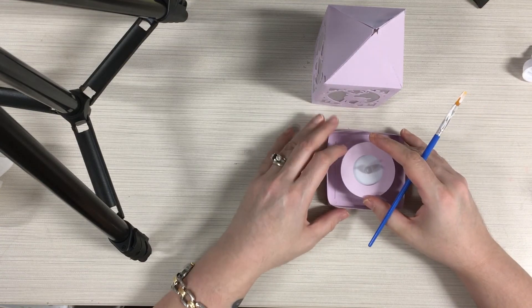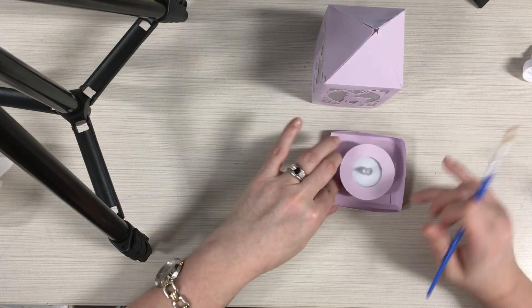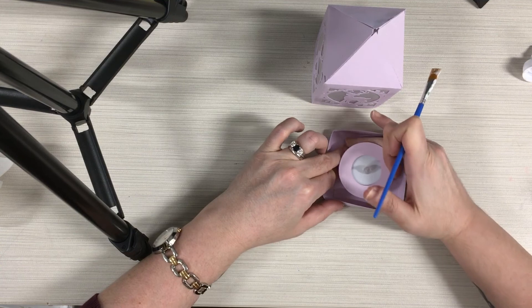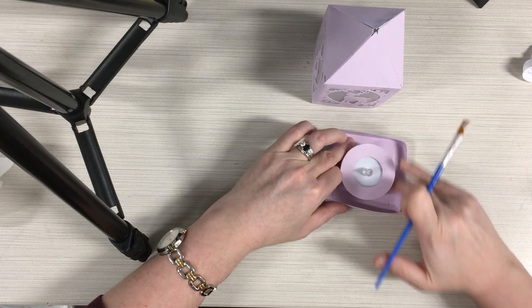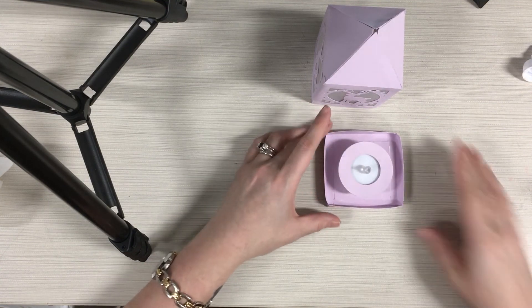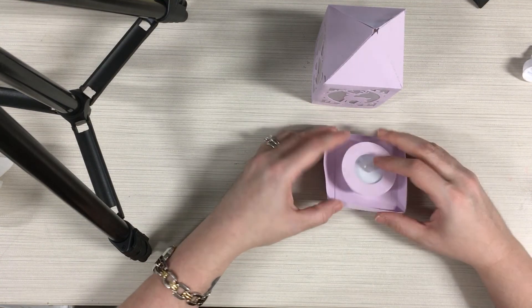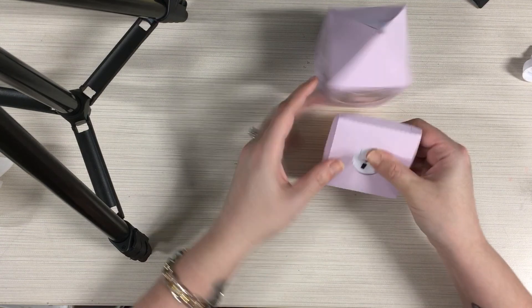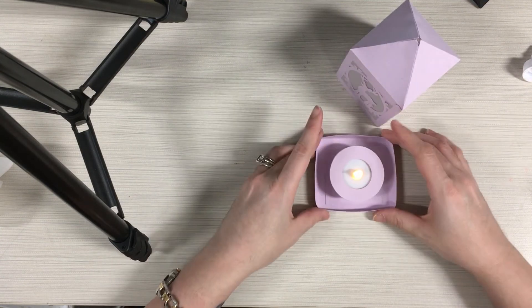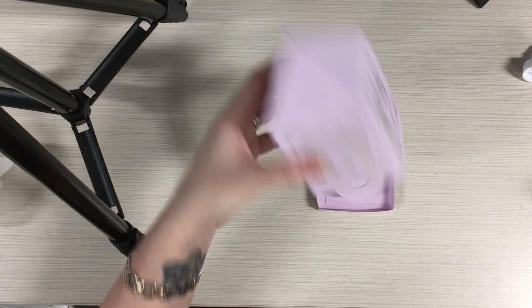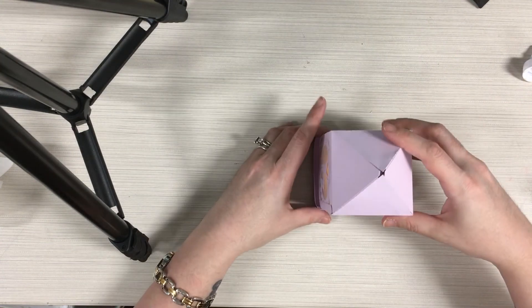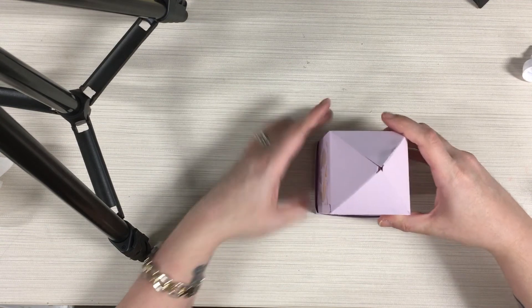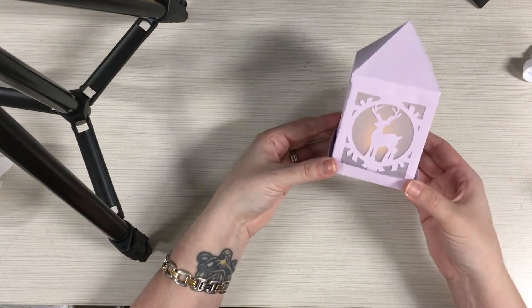We'll just go ahead and pop that down, give it a little press all along the bottom to make sure it stays. Then you can flip this base over and flip on your tea light, and then you'll just take the top of your lantern and pop that right on and you are all set.